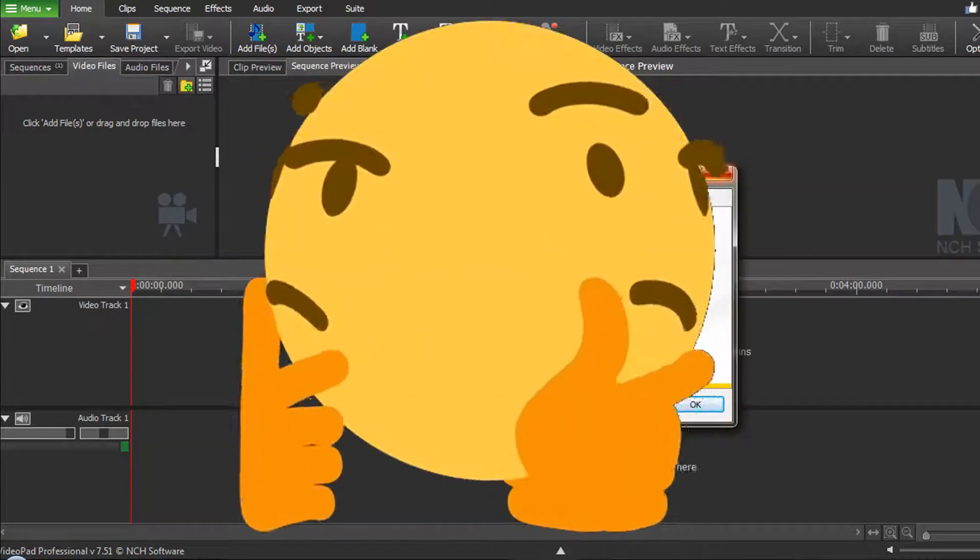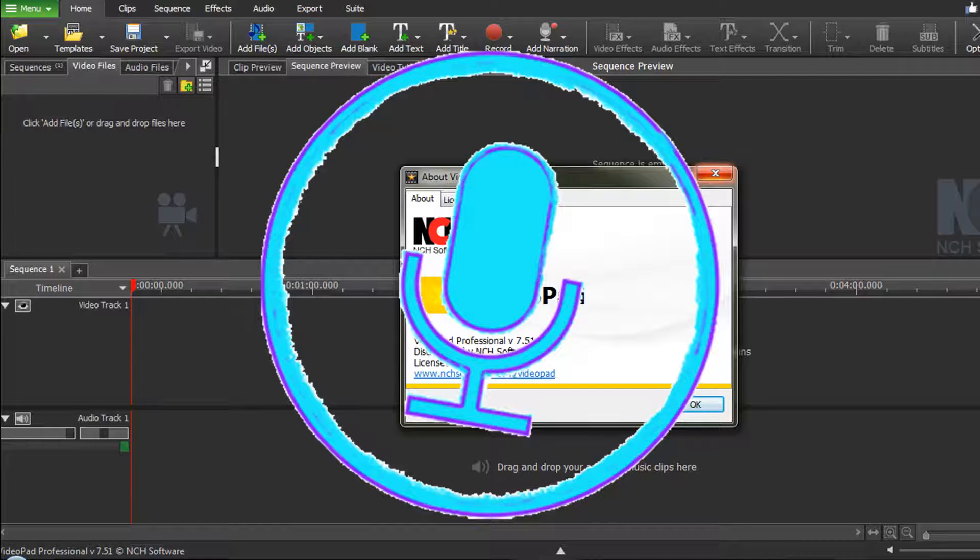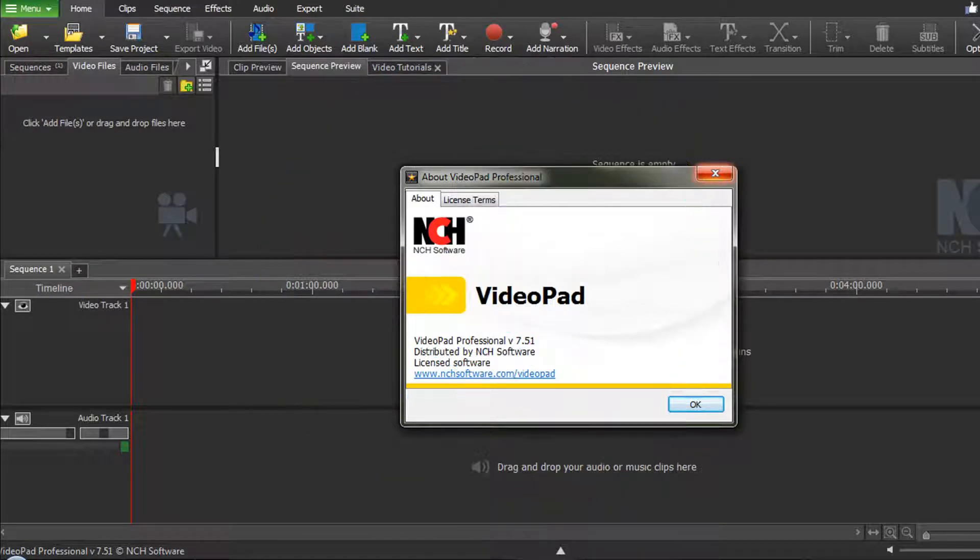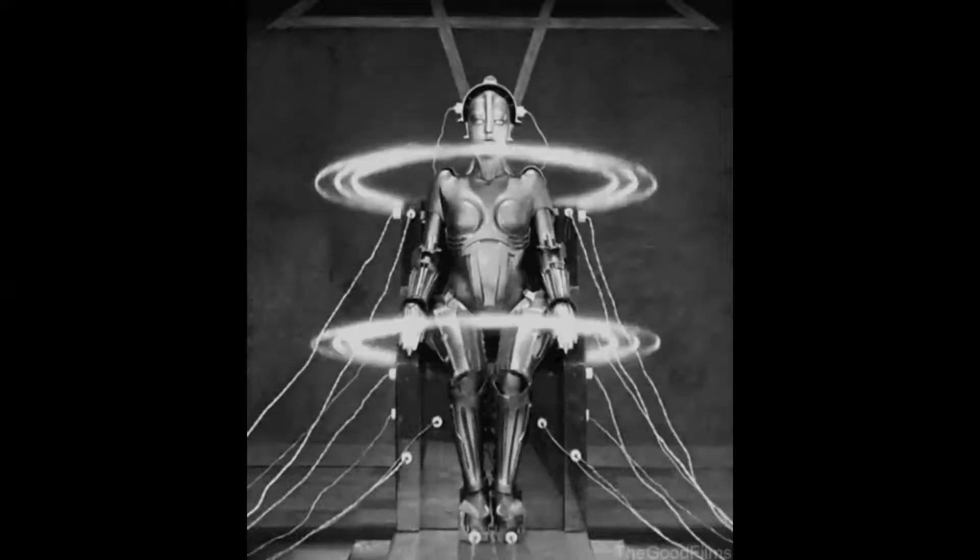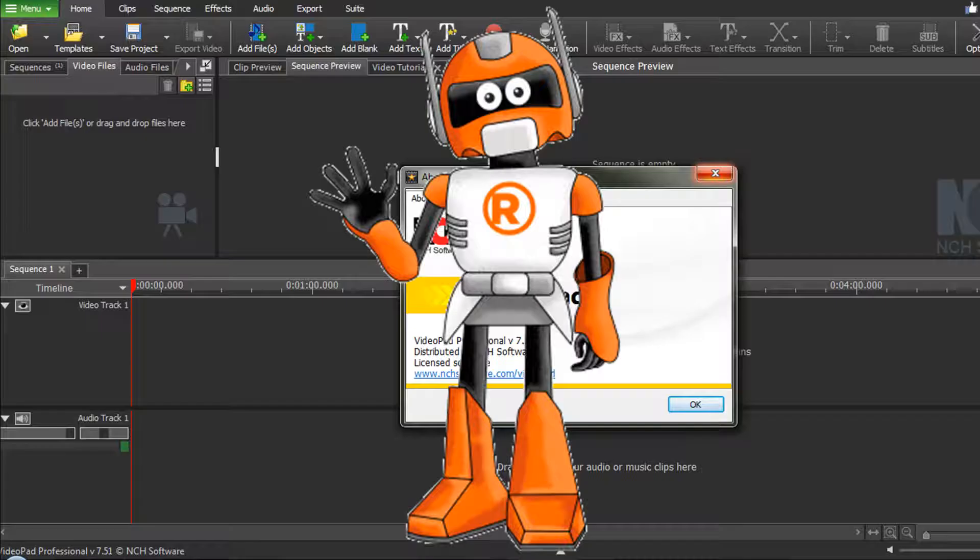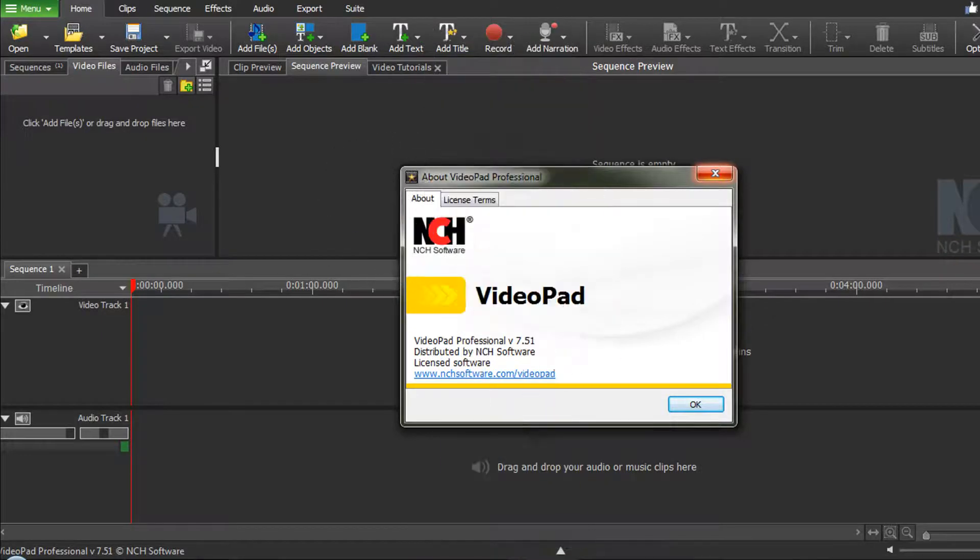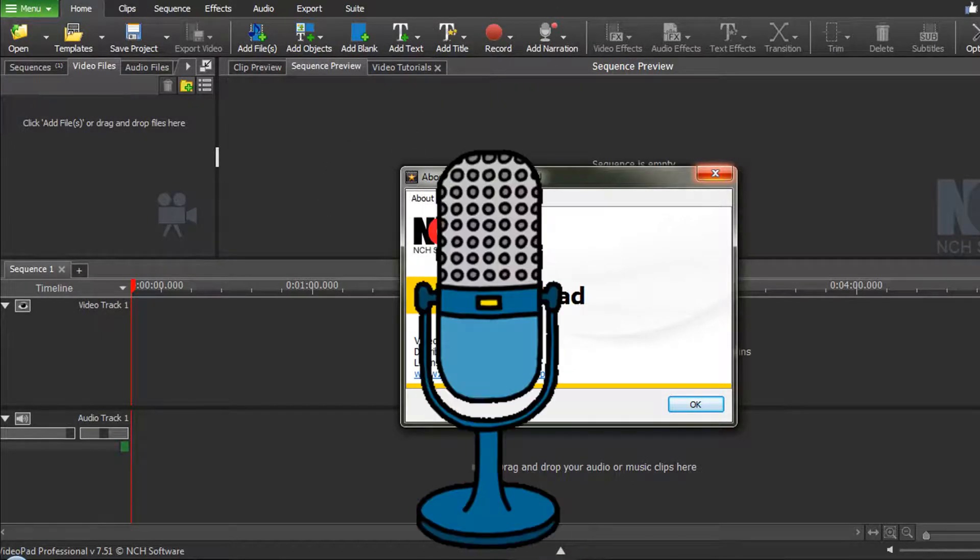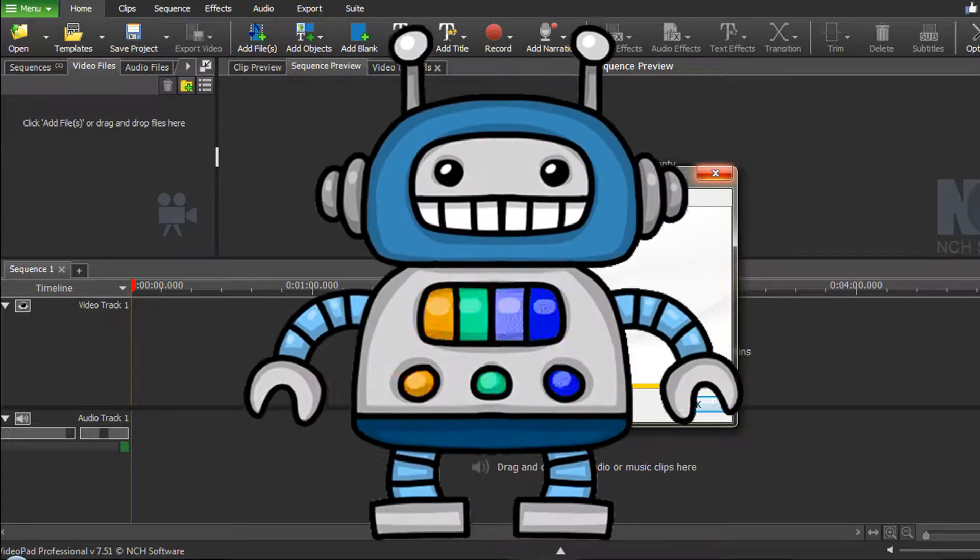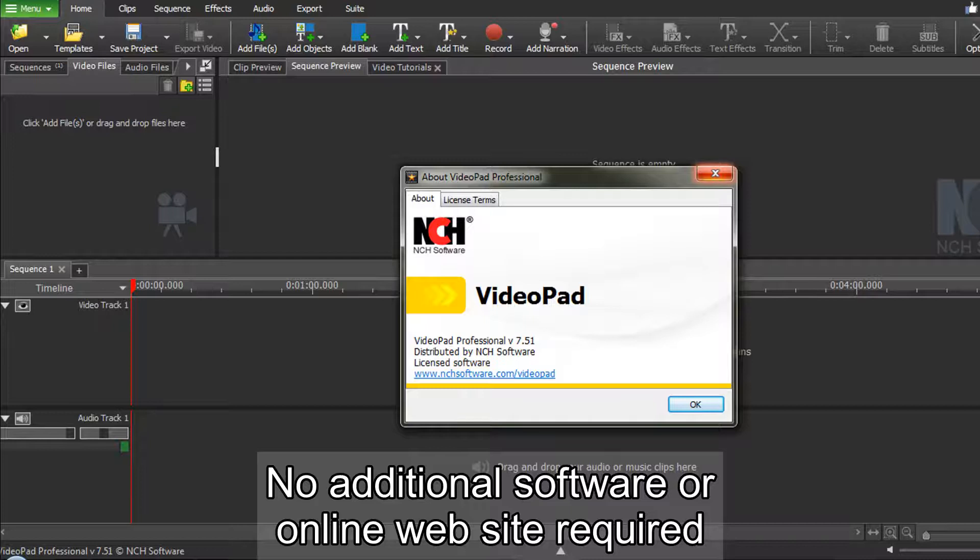You may be wondering, Lucky Dog Traveler, what happened to your voice? It sounds like you've morphed into a robot. Don't worry, it's really me. I am going to show you how you can add narration that sounds like a robot without using additional software or any online website.